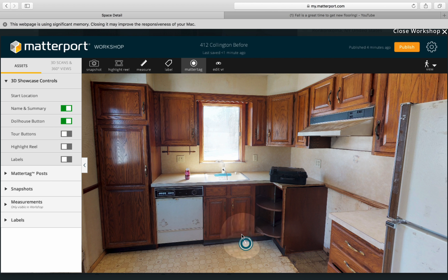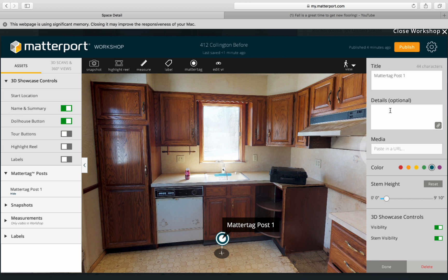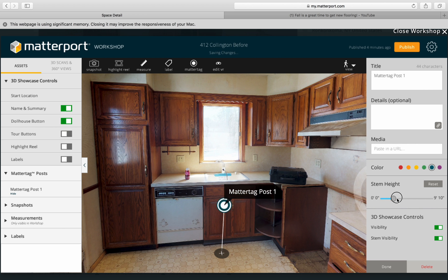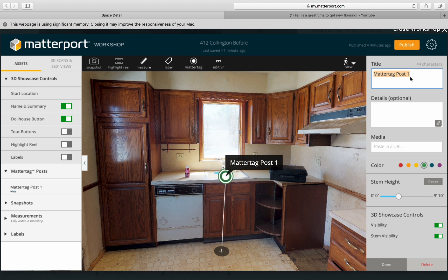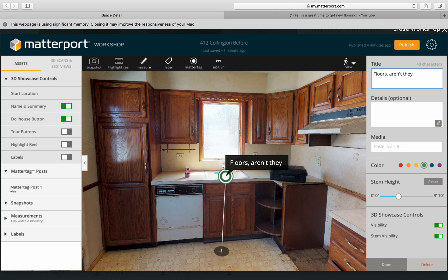I'm going to put the Matter Tag on the floor. You'll see this section pops up where you can change the height of the stem — you can see it points to the floor. Then you can change the color if you choose, and write something about what you want to tell viewers.